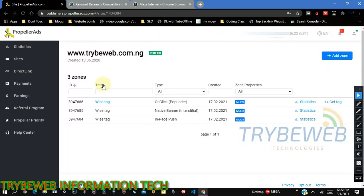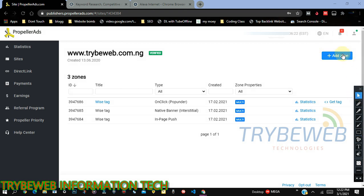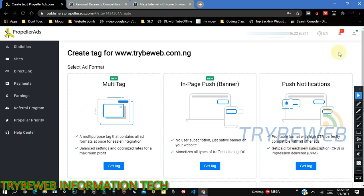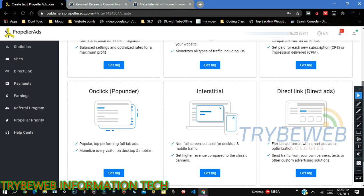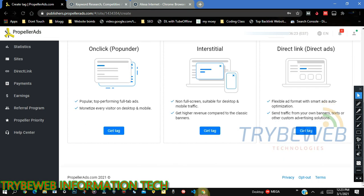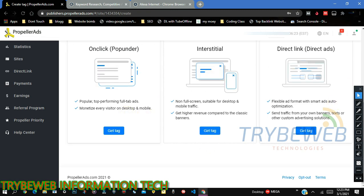So after adding a new site, you'll be brought here to this place that asks you to add a zone. So it will also show you existing zones. But click on add a new zone. So once you click on add a new zone, you'll see all the available zones they have, which is multi-tag, in-page push, push notification, one-click, interstitial, and direct link ads.